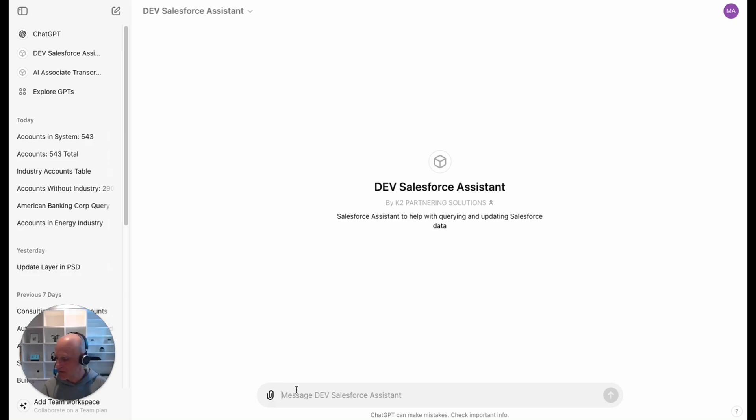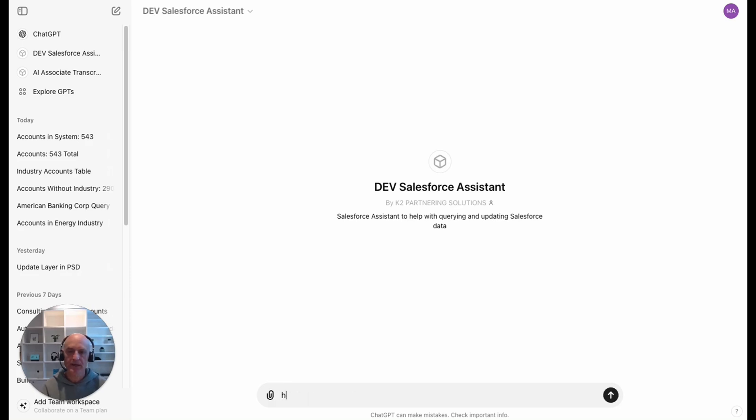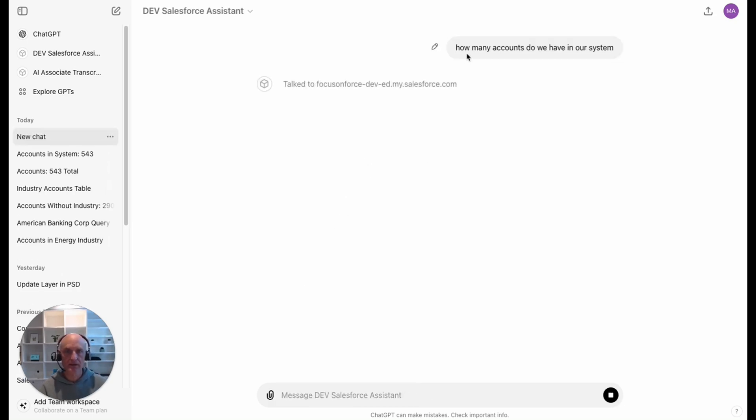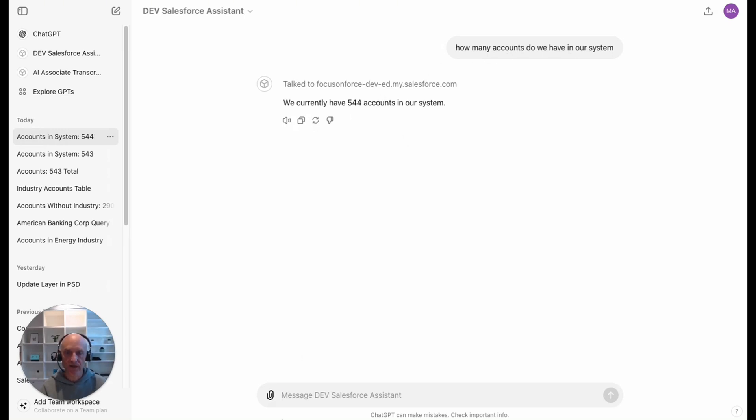Let's have a look at what we can do if we're going to chat about accounts. Let's start with something simple like how many accounts do we have in our system? It's going away, translating this natural language question and talking to the dev edition and it's come back and said we've got 544 accounts.